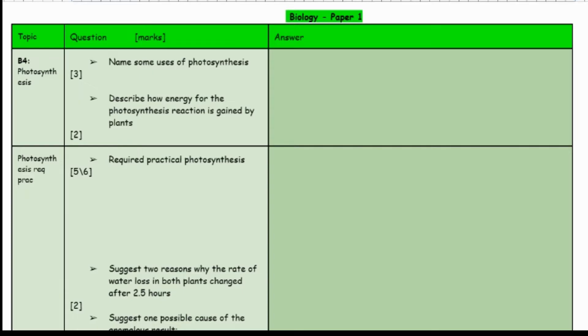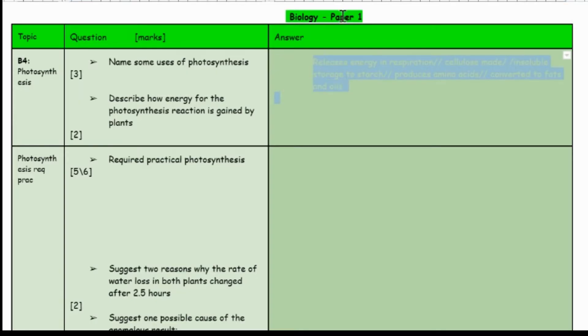I've made this as a resource and I give you full choice to use it however you wish. Let's begin with the first topic: photosynthesis. The first question is to name some uses of photosynthesis. This is a three marker, so pause the video if you want to have a go, if not keep watching.